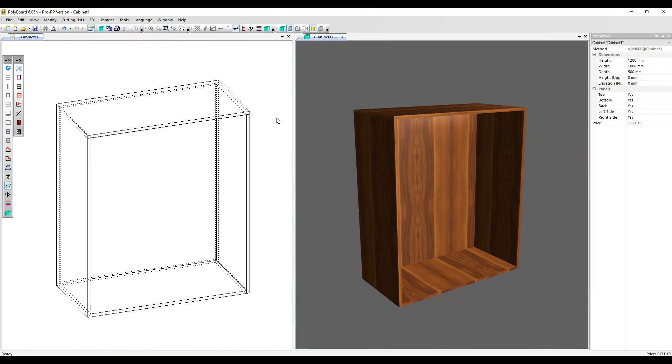A nil panel is a virtual panel used to divide a volume into two where you don't want to use a real panel. In this video, we'll show you an example of how to use this feature. So we've got a basic cabinet here.